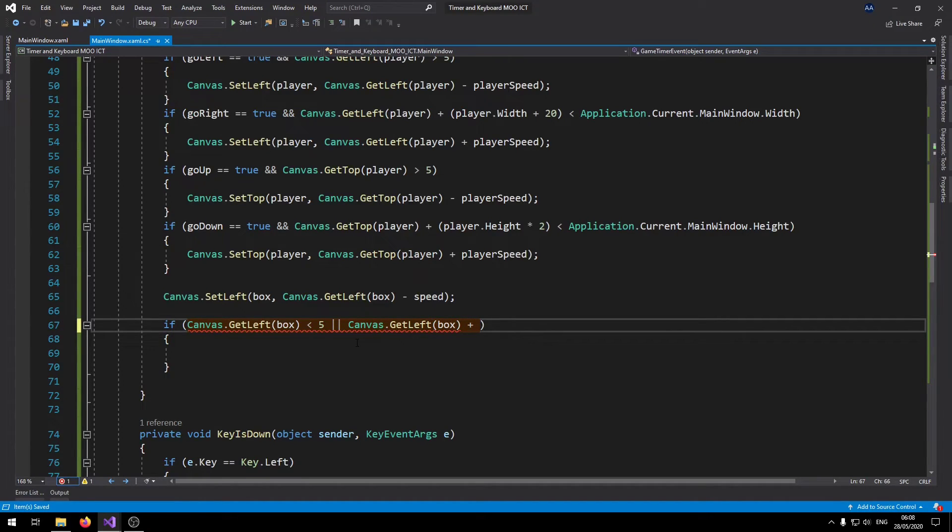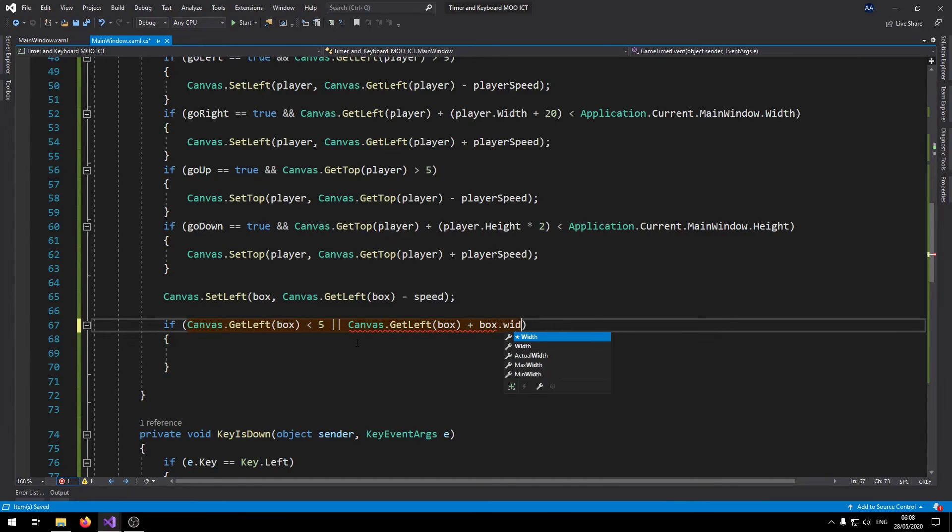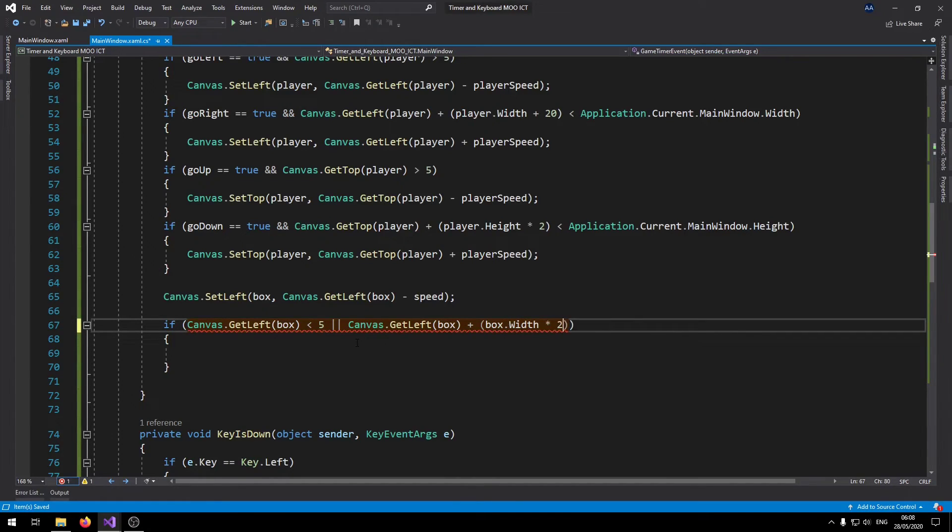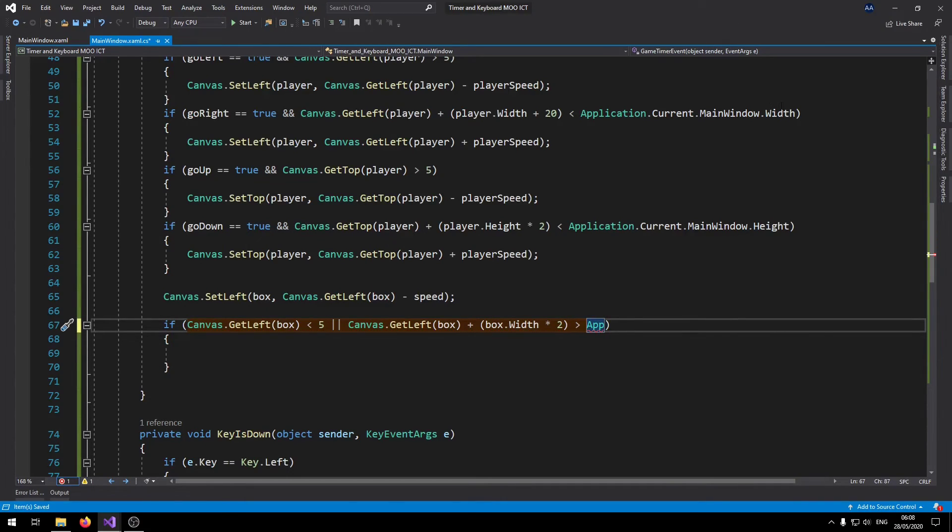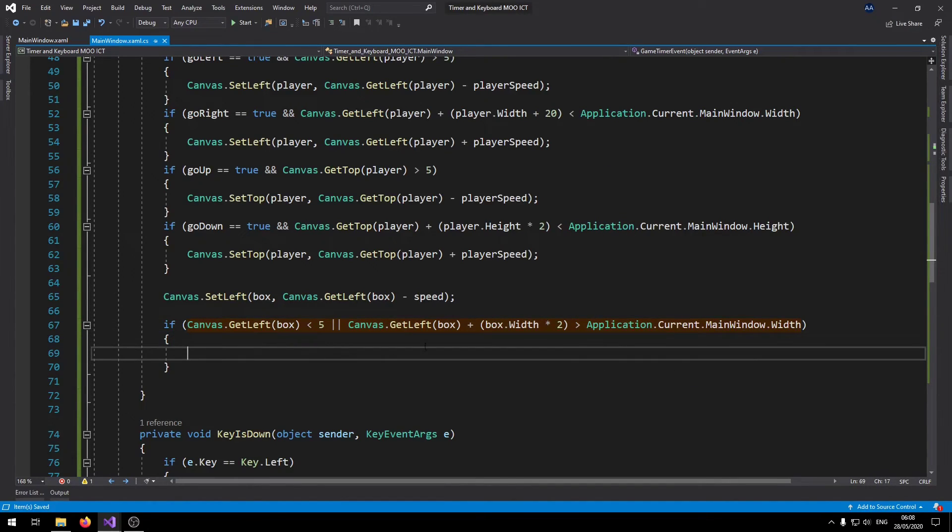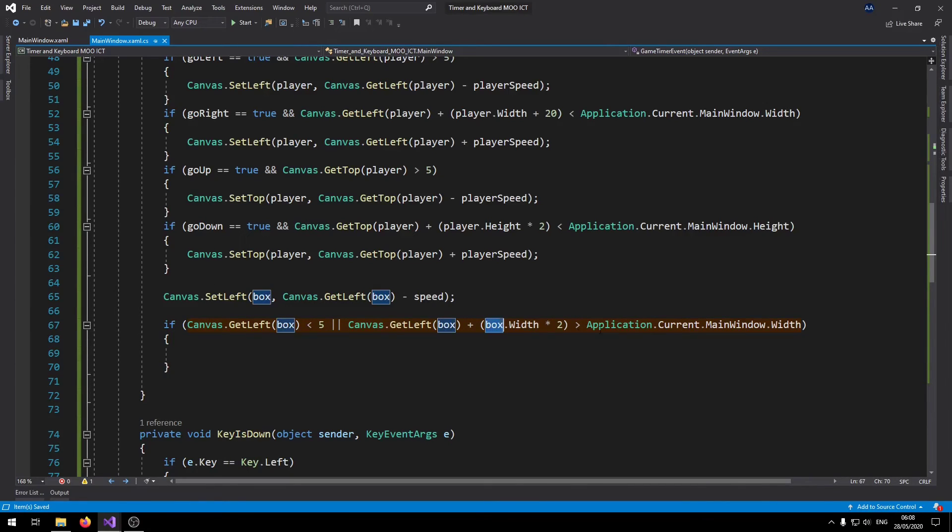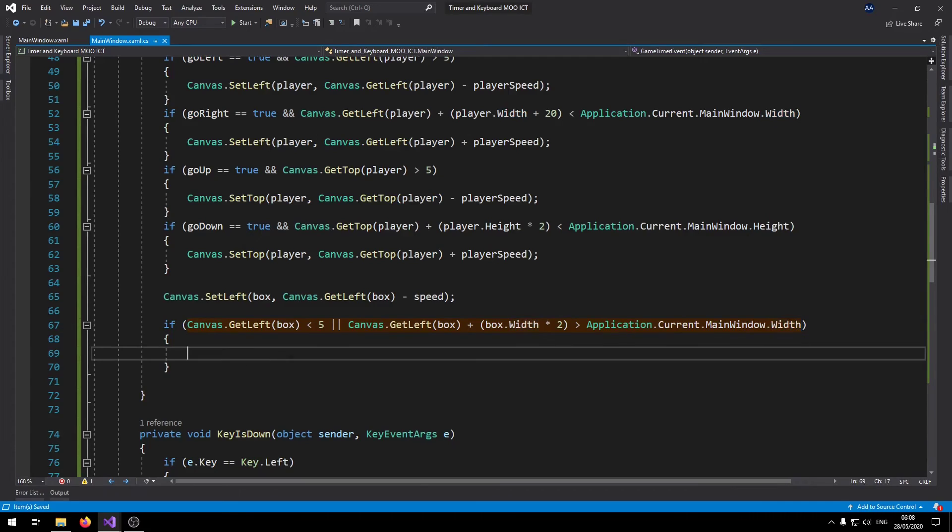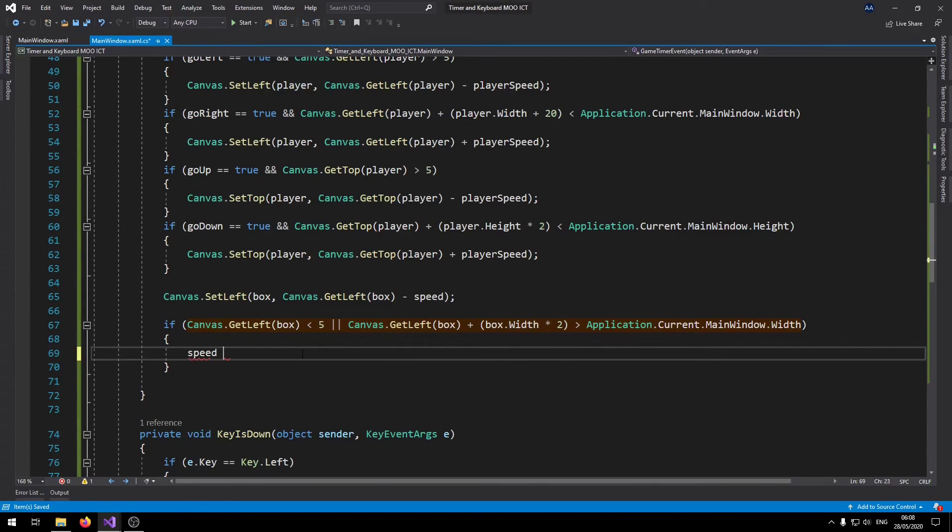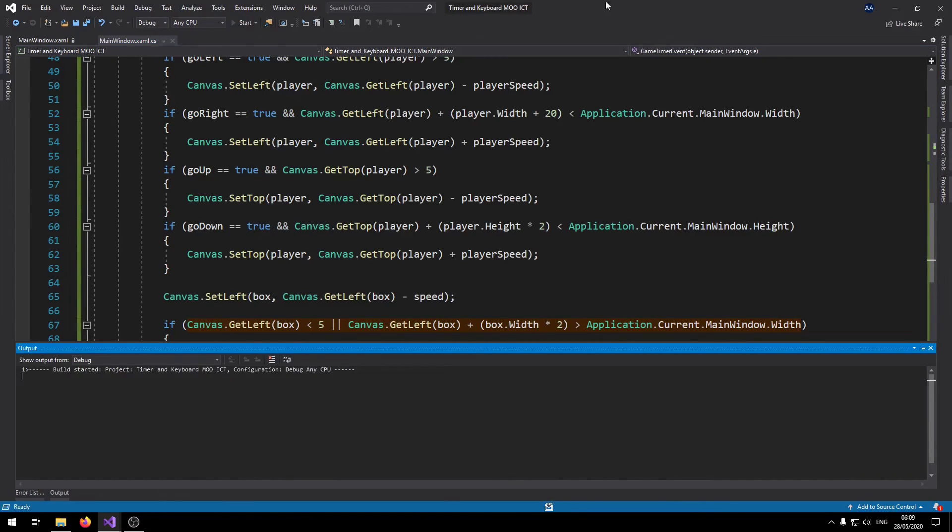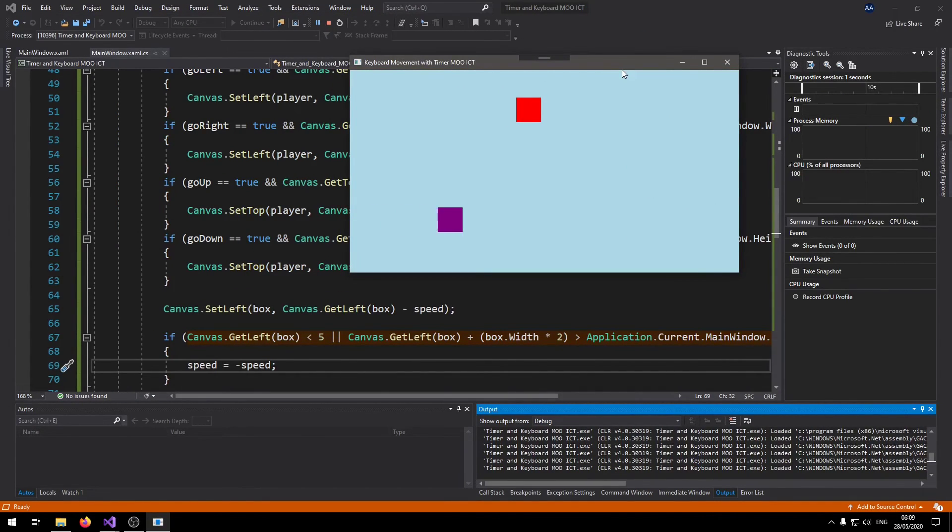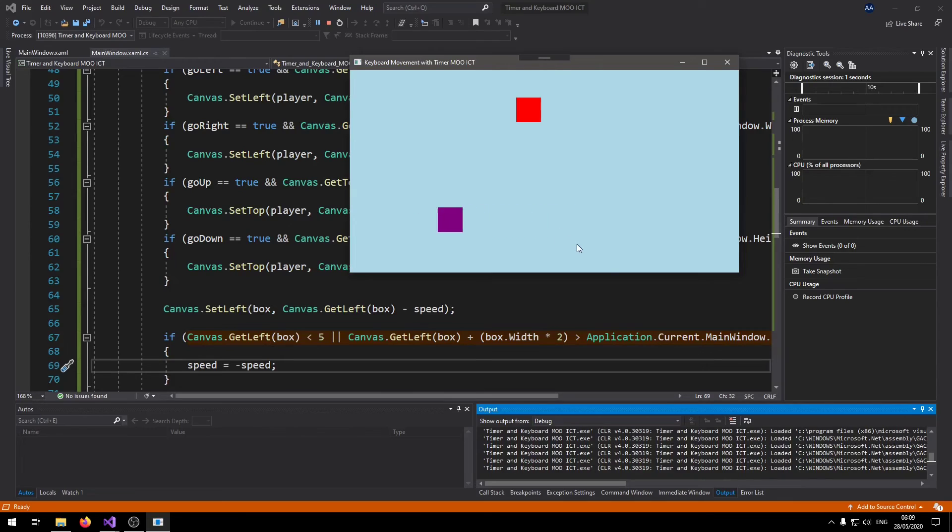We can say, just copy this line here. If canvas dot get left, if box's left position is less than five or plus box dot width, and it's greater than the width of the form, then we can just say speed equals to minus speed.